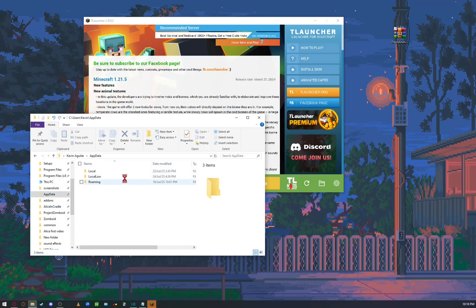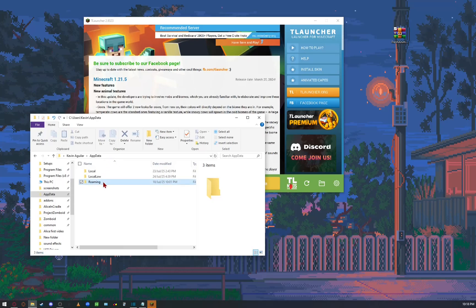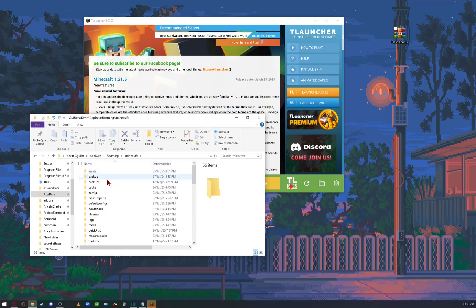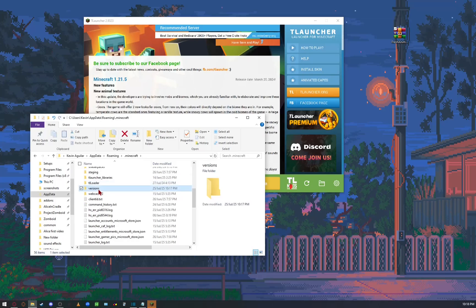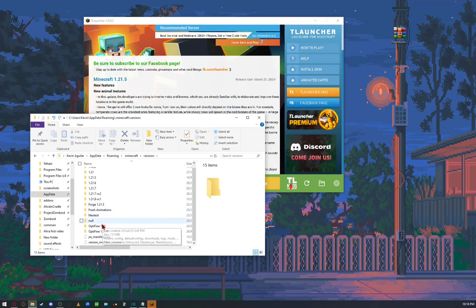Close Minecraft and go to app data, roaming, dot Minecraft, versions. Look for the folder with the name of your newly created version, and then resource packs. Drop the resource pack here.